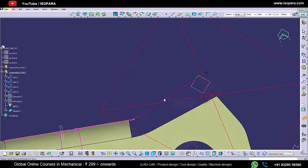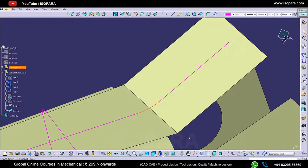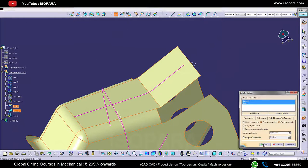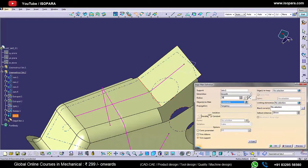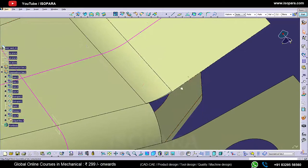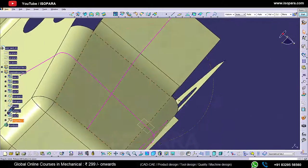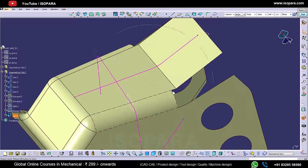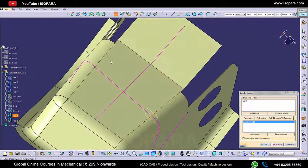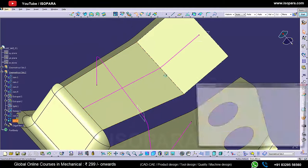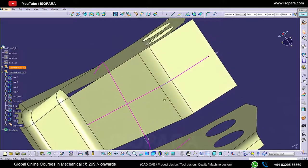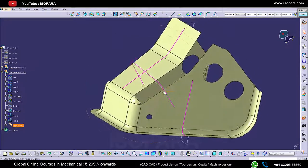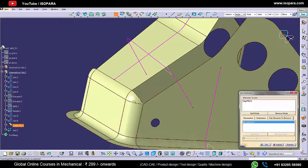Now check it by taking a section cut. Here we have to apply an edge fillet of 25mm. In this area the surface quality is not good, so before applying the edge fillet we have to remove these edge fillets.